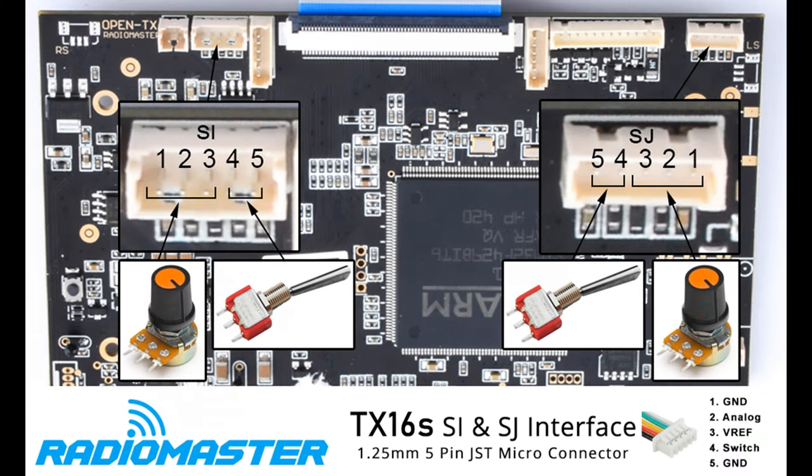When I first considered doing this project to my new RadioMaster TX16S, I took it apart to figure out whether I could wire it up in the same way I'd wired up my old Turnigy 9X.